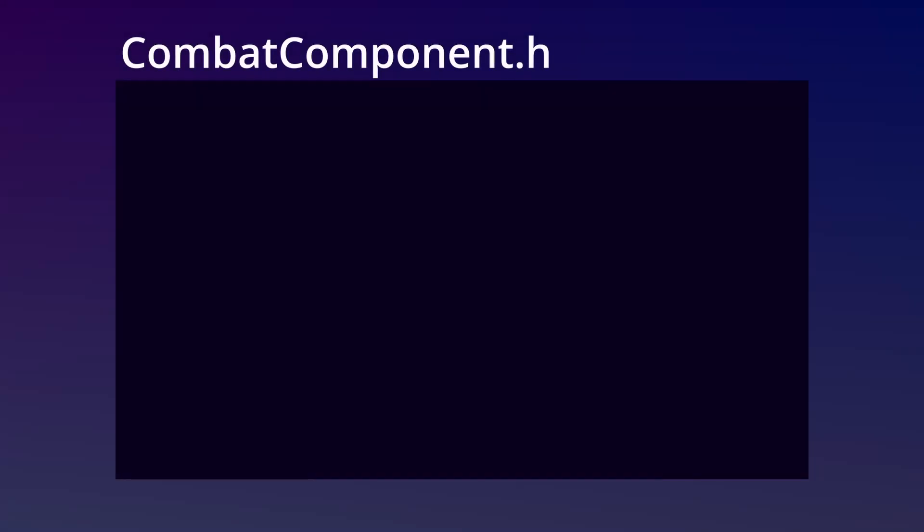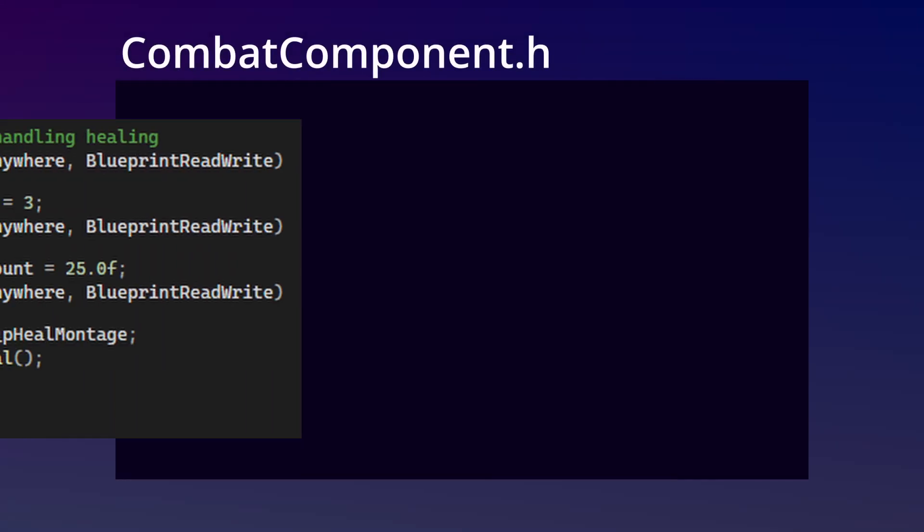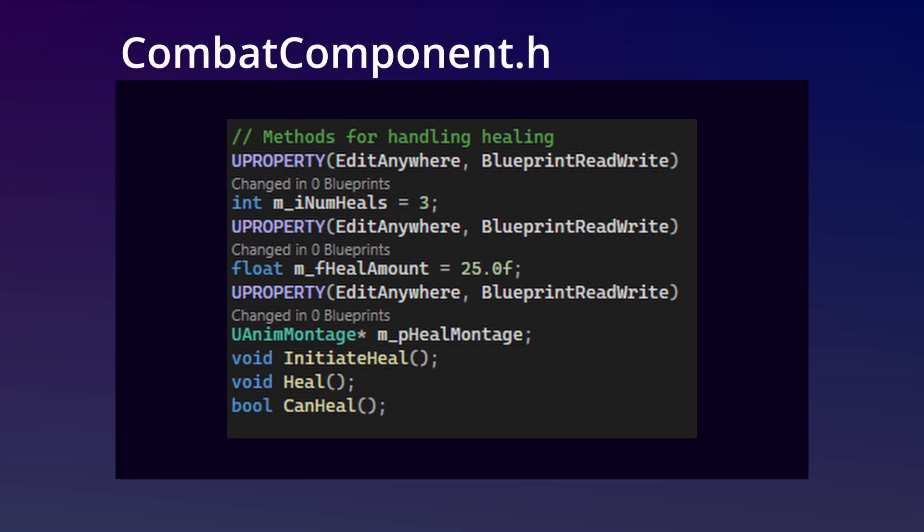First thing we're going to do here is make some updates to our combat component for actually healing the player. In the header here, what we'll need to add are the number of heals the player has, the amount of health restored for each use, and the anim montage for the player to activate when healing. Lastly, we'll need some methods for managing the healing process.